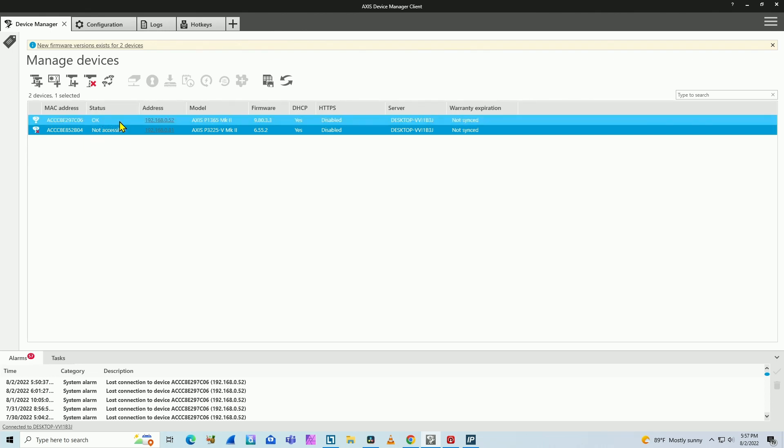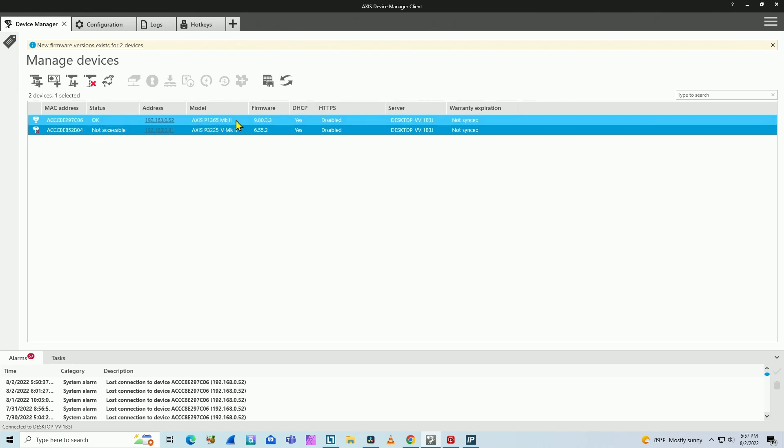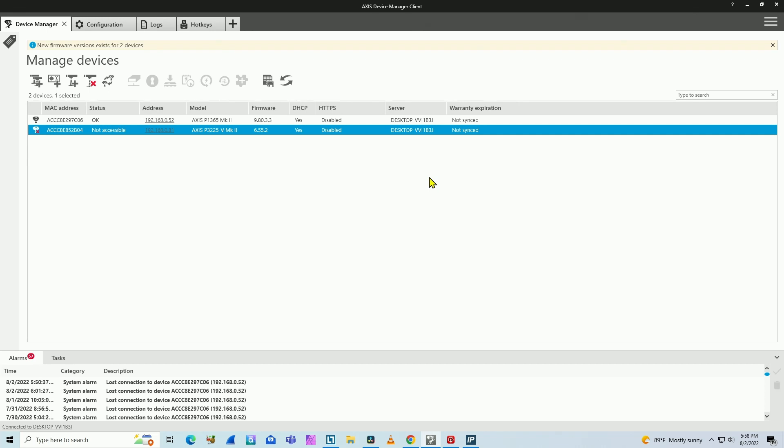The status is okay. Here's the IP address, camera model, the P1365 Mark II, firmware version, and every information that I need here. And as you can see, I have another camera,